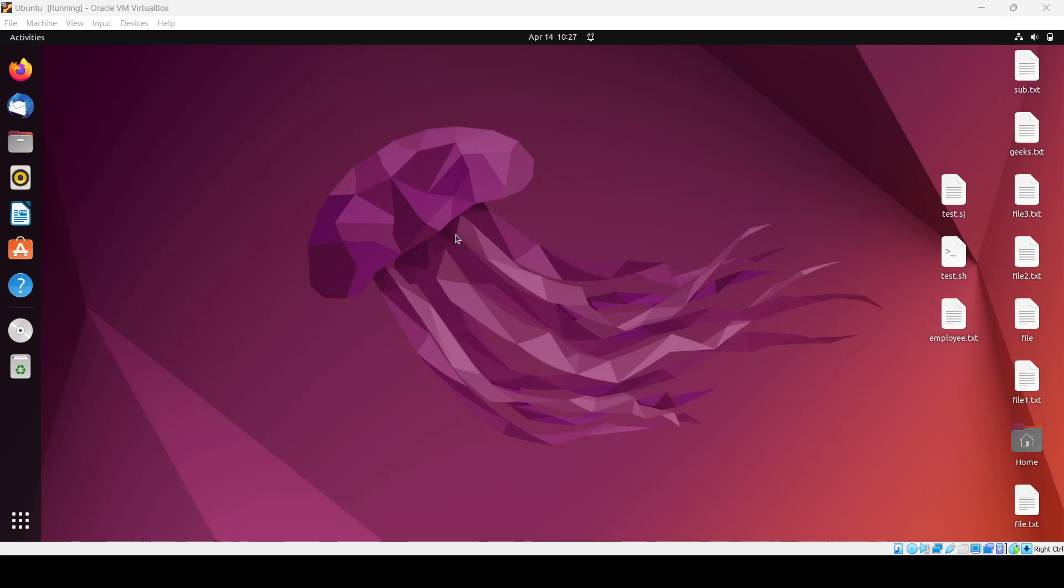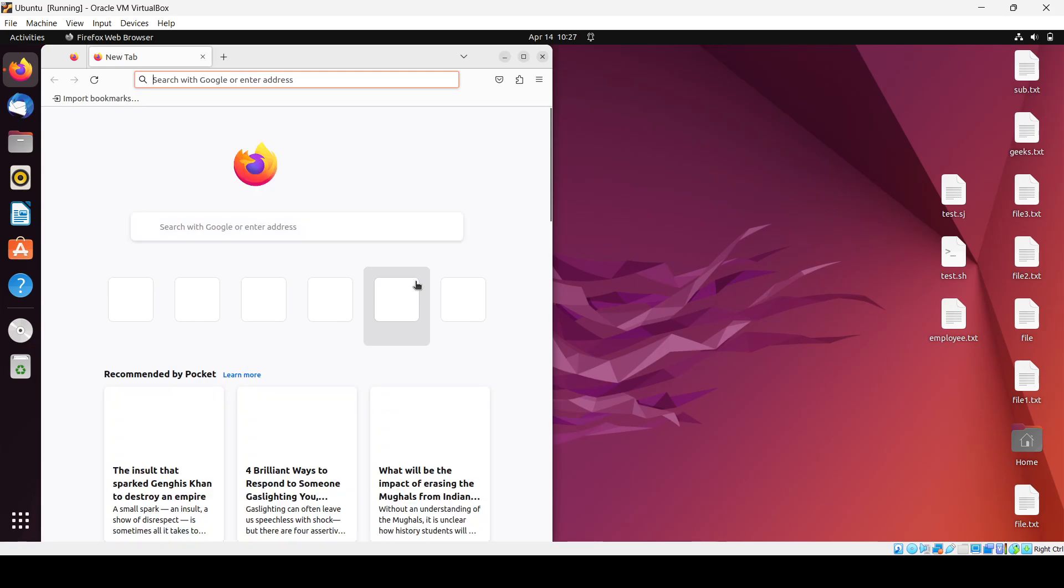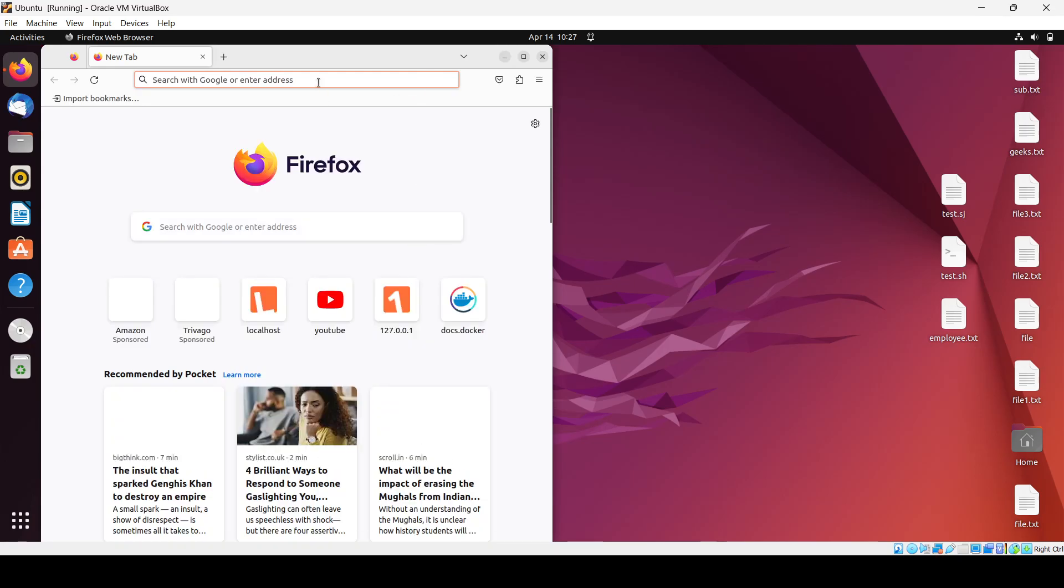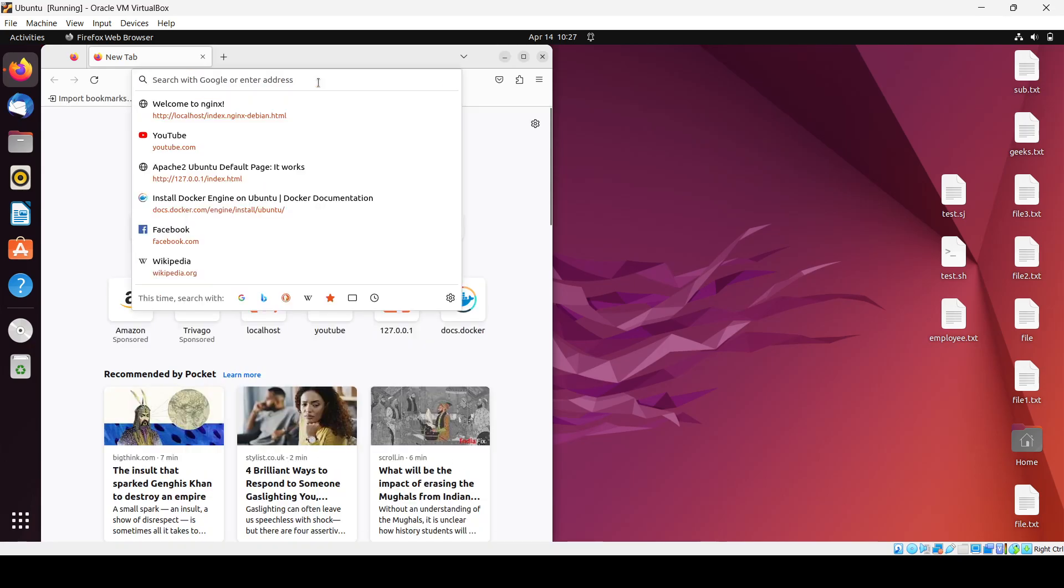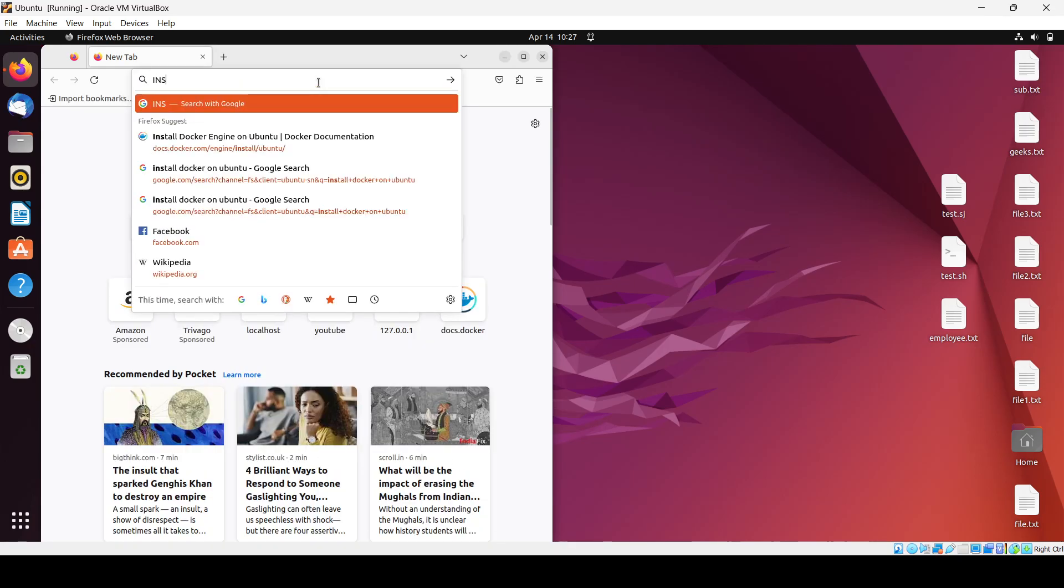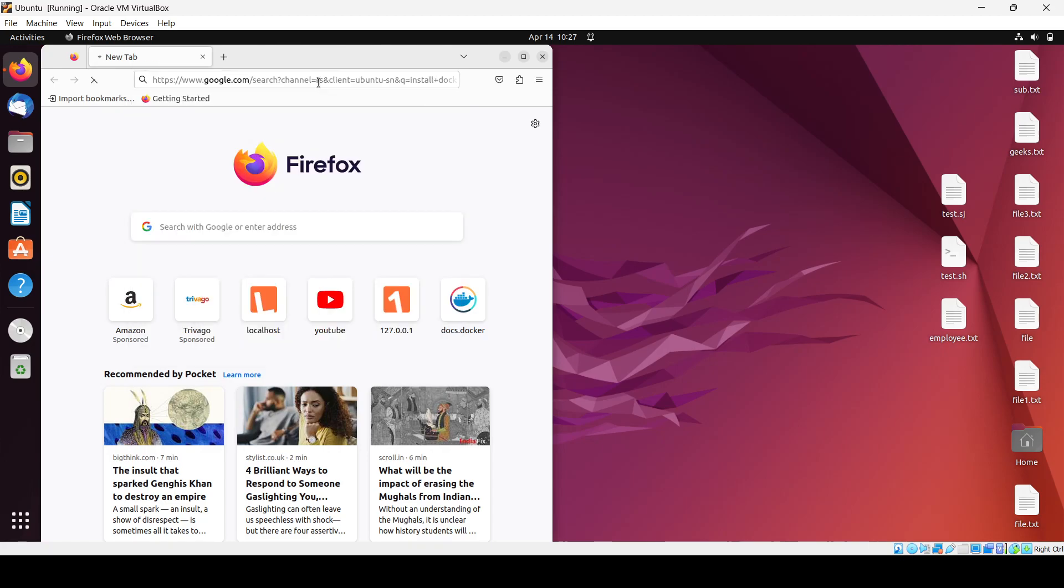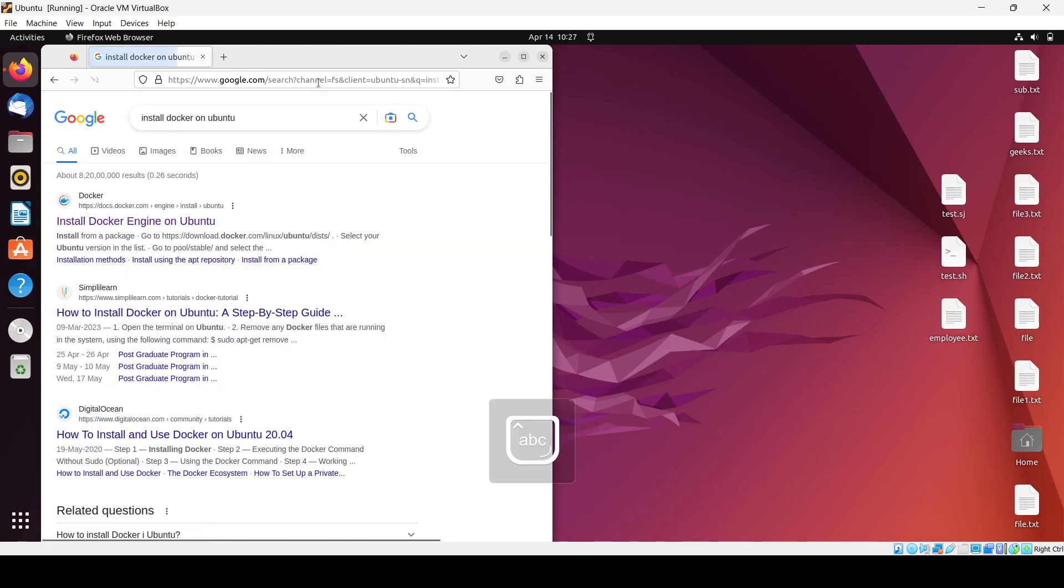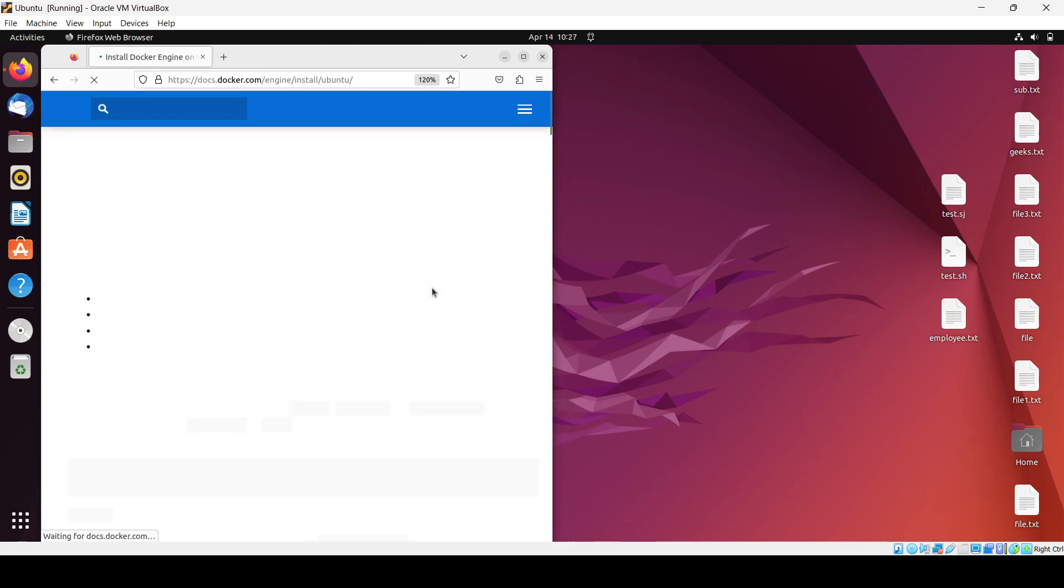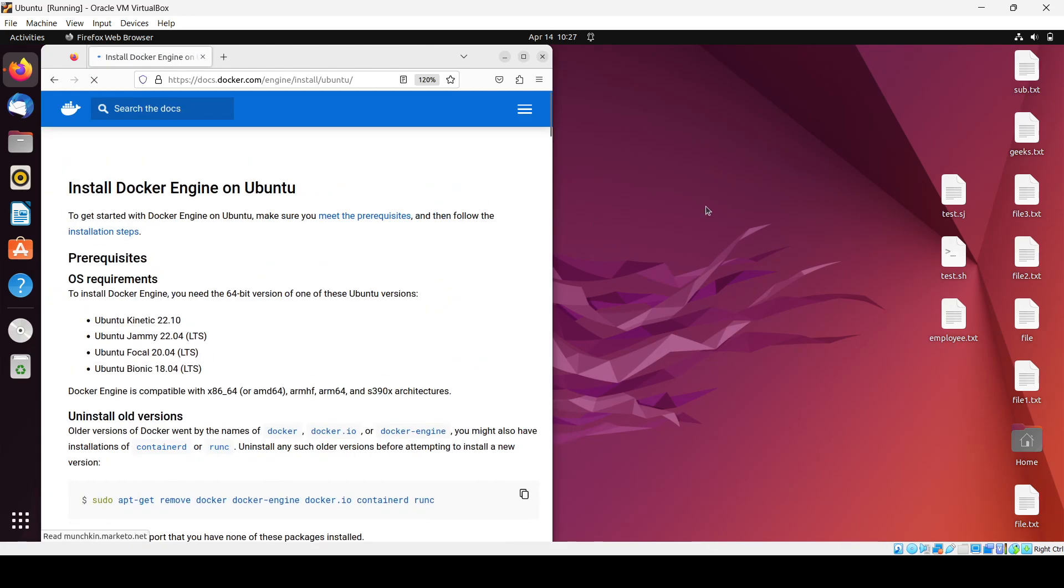Hello guys, in this video we will see how we can install Docker in Ubuntu machine. It's very simple - you just have to go to the official documentation of Docker and search for install Docker on Ubuntu. We will go to this particular website and open up one terminal here.